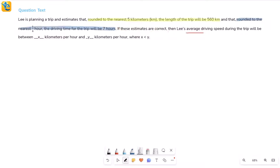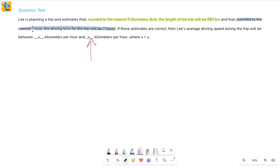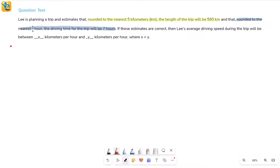Based on these estimates, his average driving speed during the trip will be between x kilometers per hour and y kilometers per hour, where x is less than y. We need to find the lower and upper limits. Average speed is simply equal to total distance divided by total time, but right now I don't exactly know the distance or the time because these are rounded values.